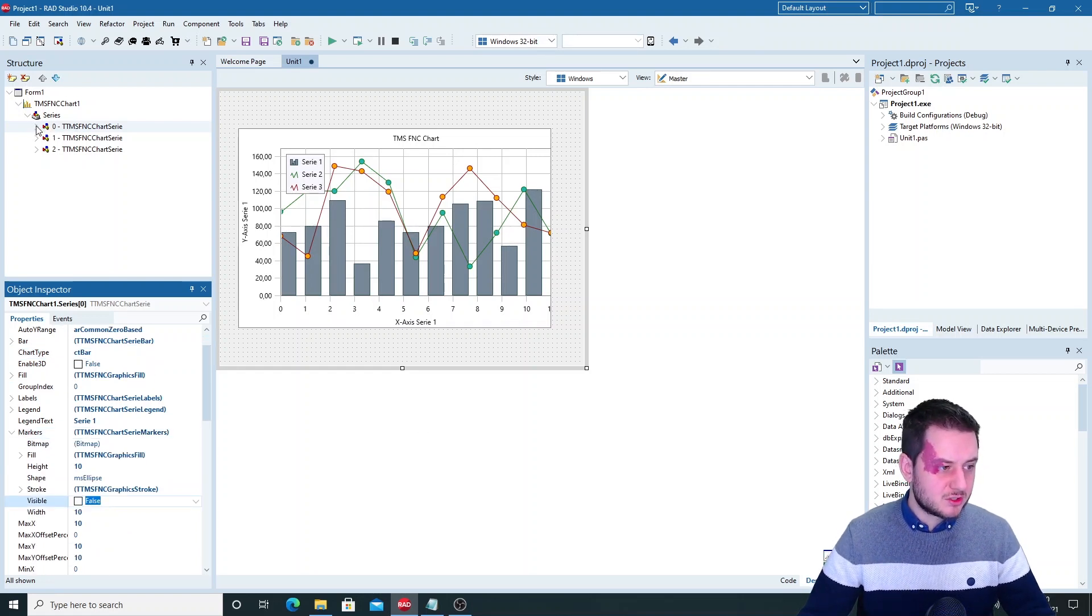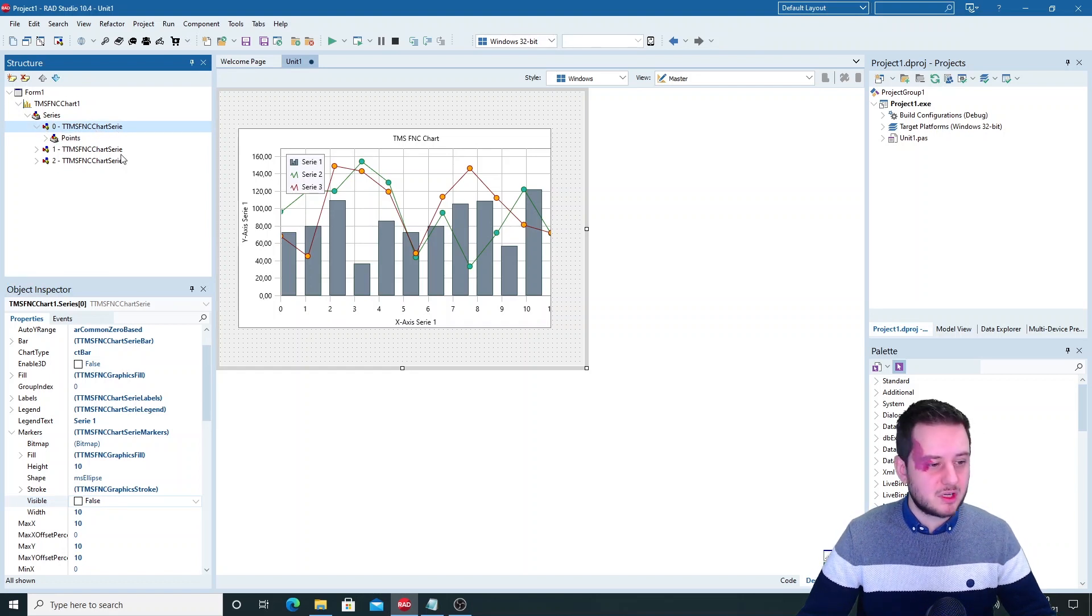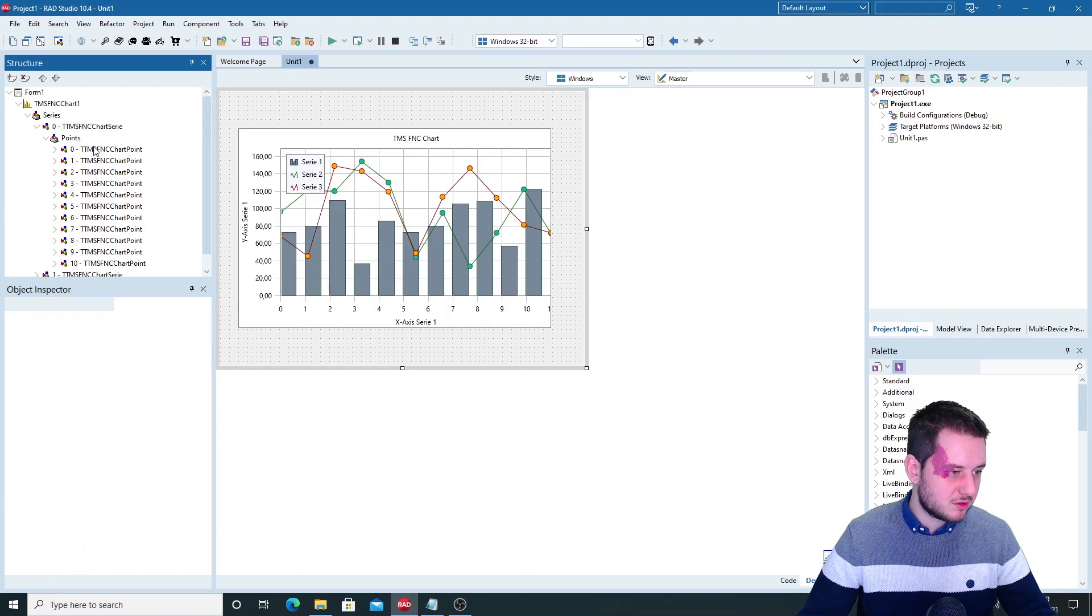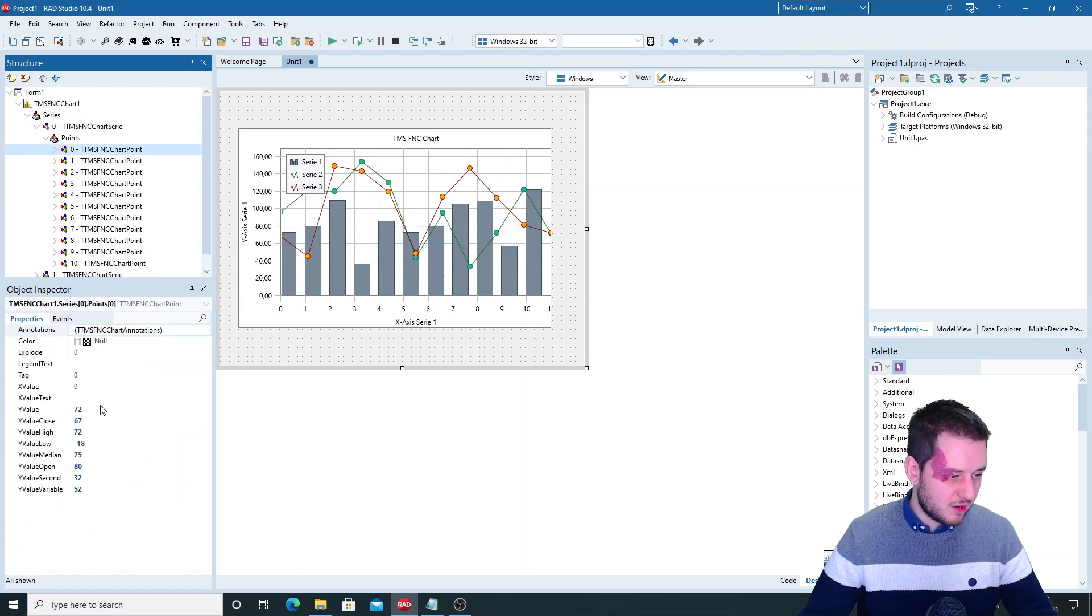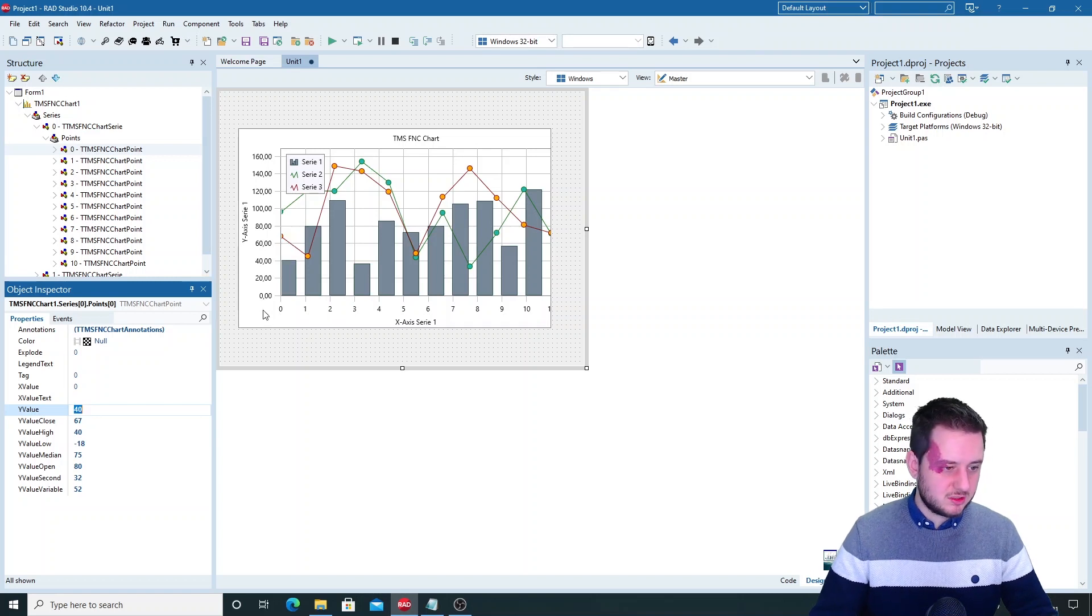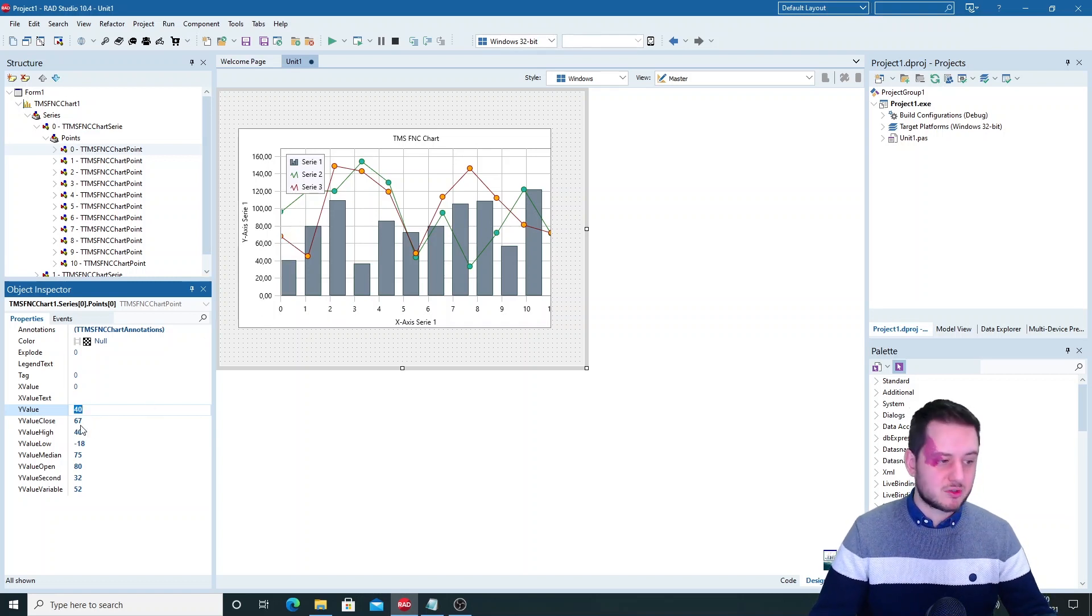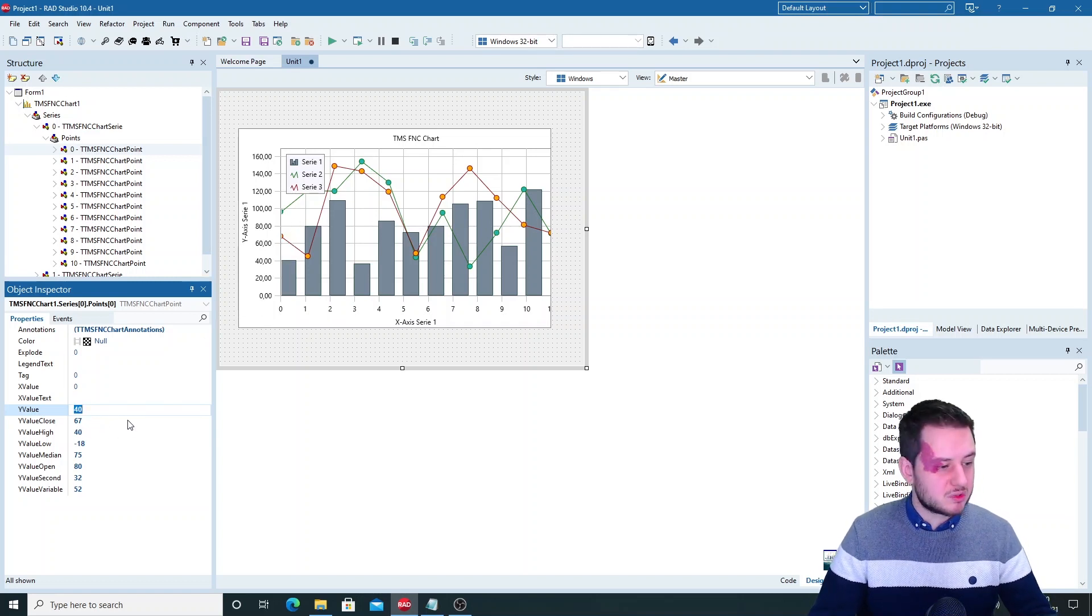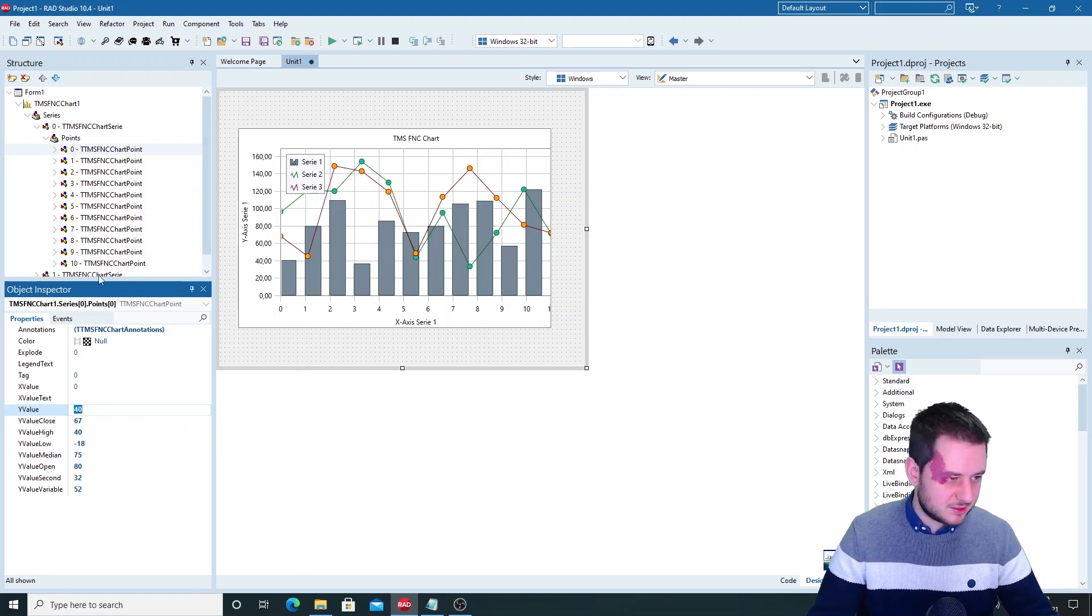So how is this chart series built? Well it's built out of different points which are your values. So here you have the Y value and if I drop this down to 40 you'll see the bar drop. You also have the value close and the value high. This is also used with the candlesticks.